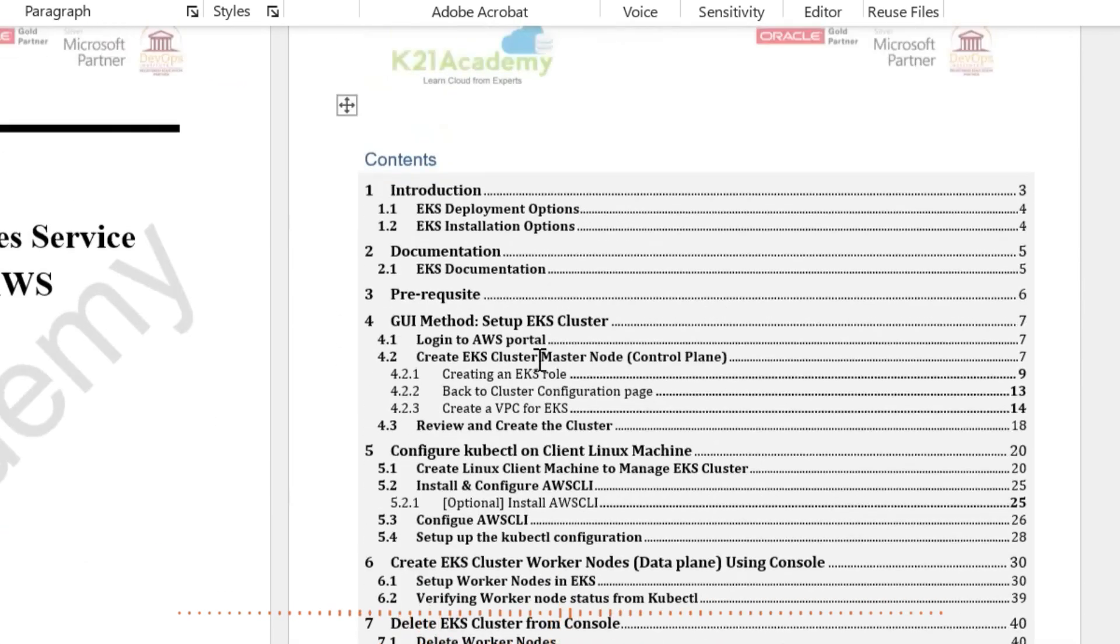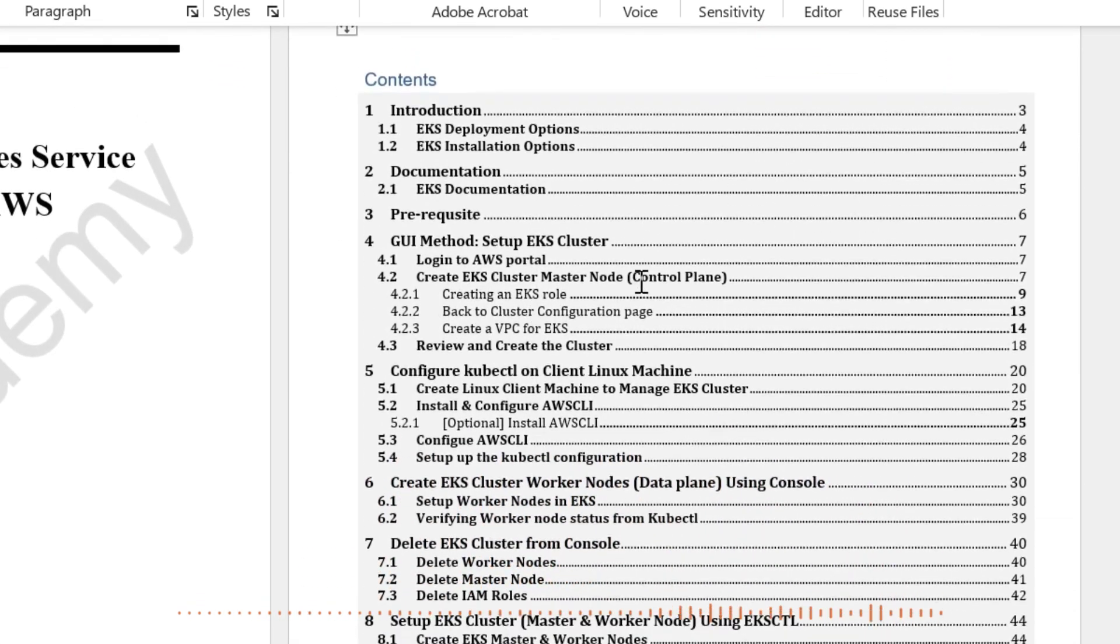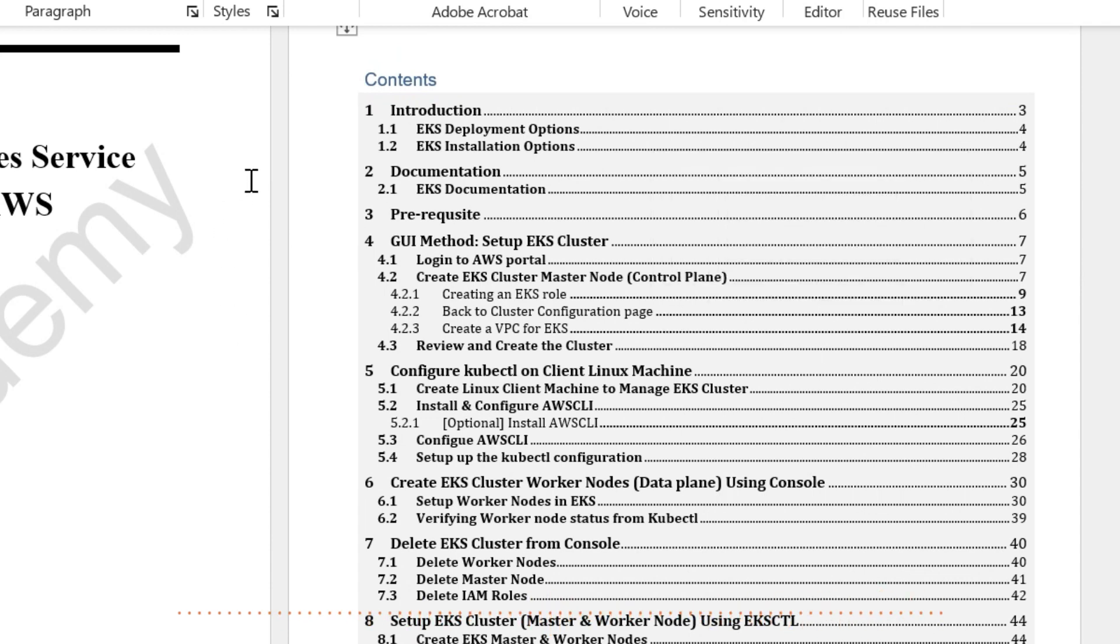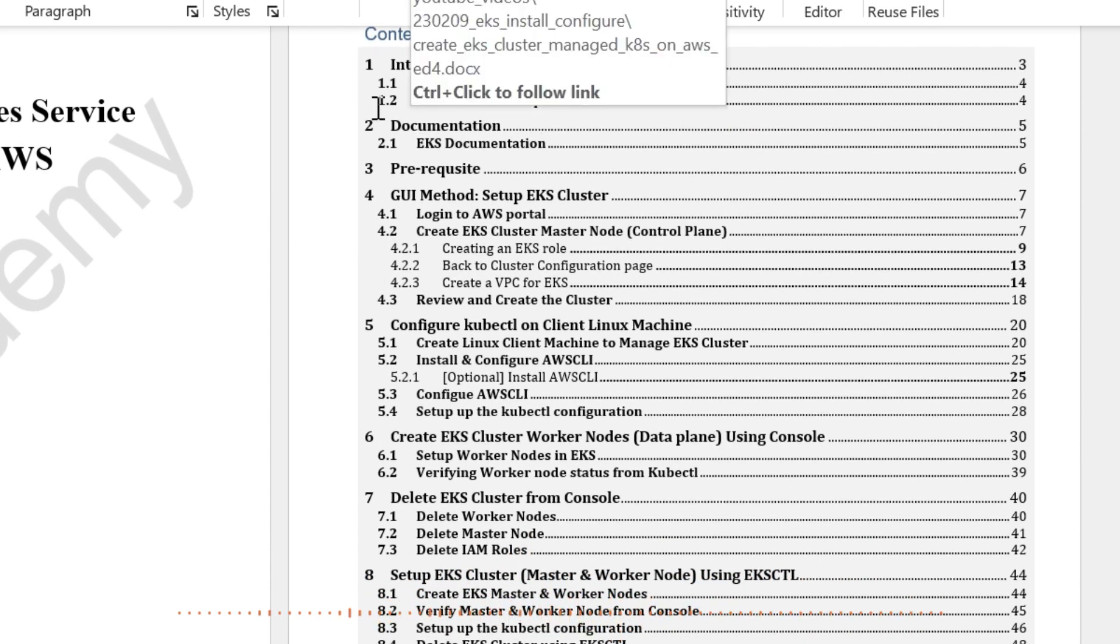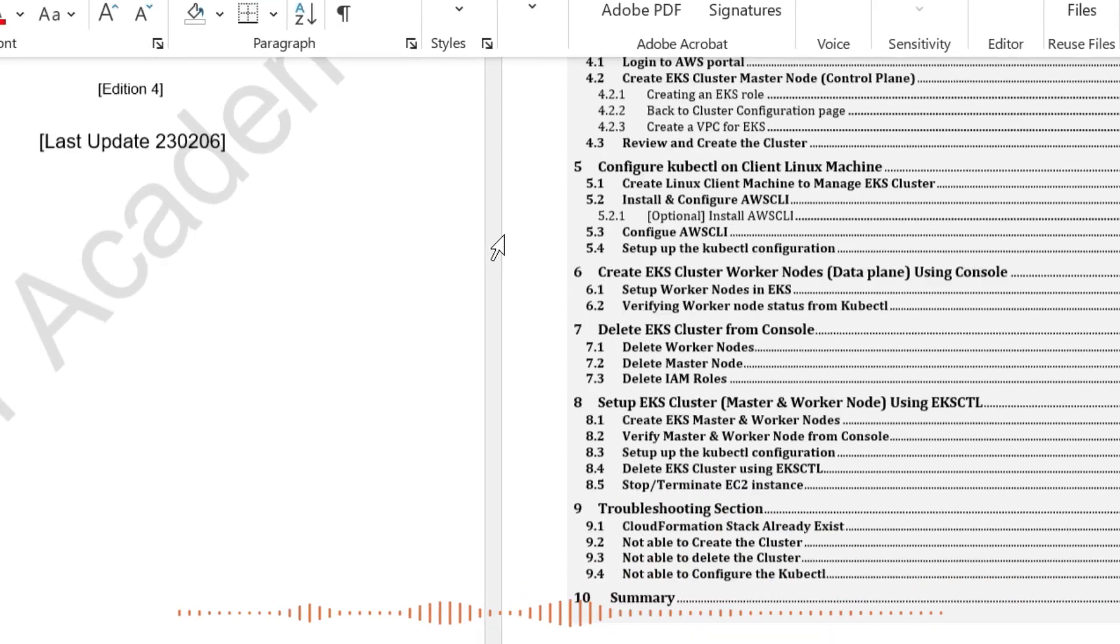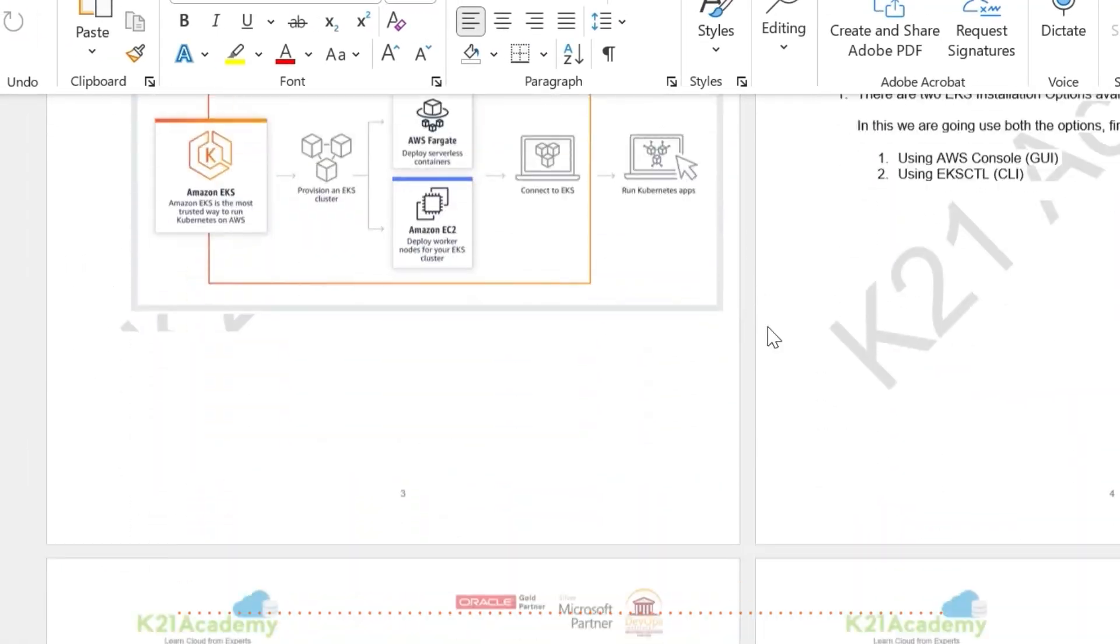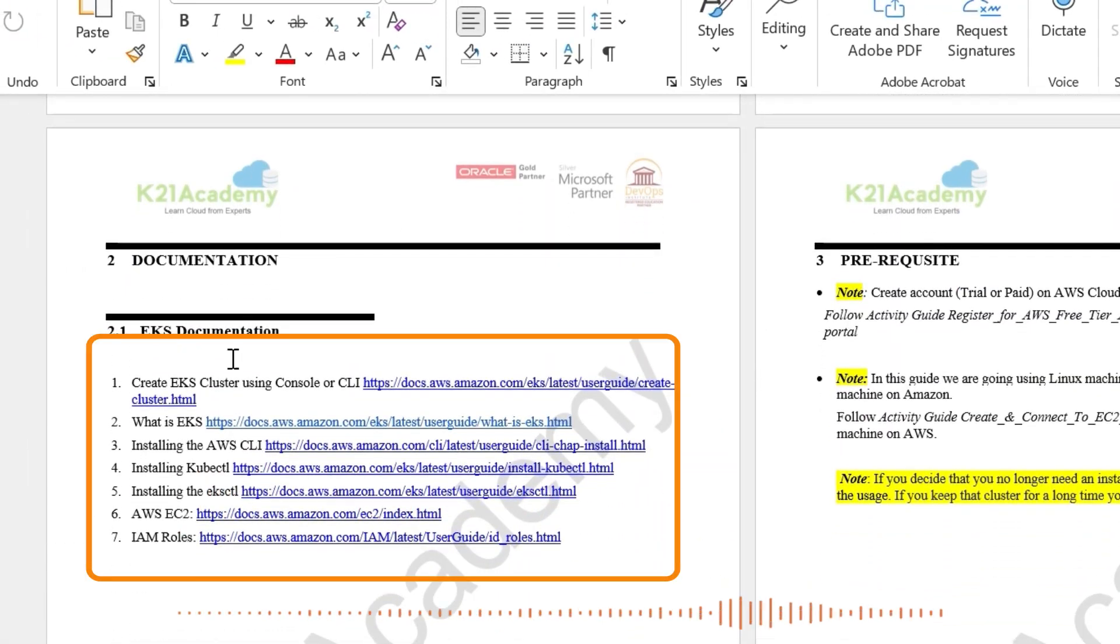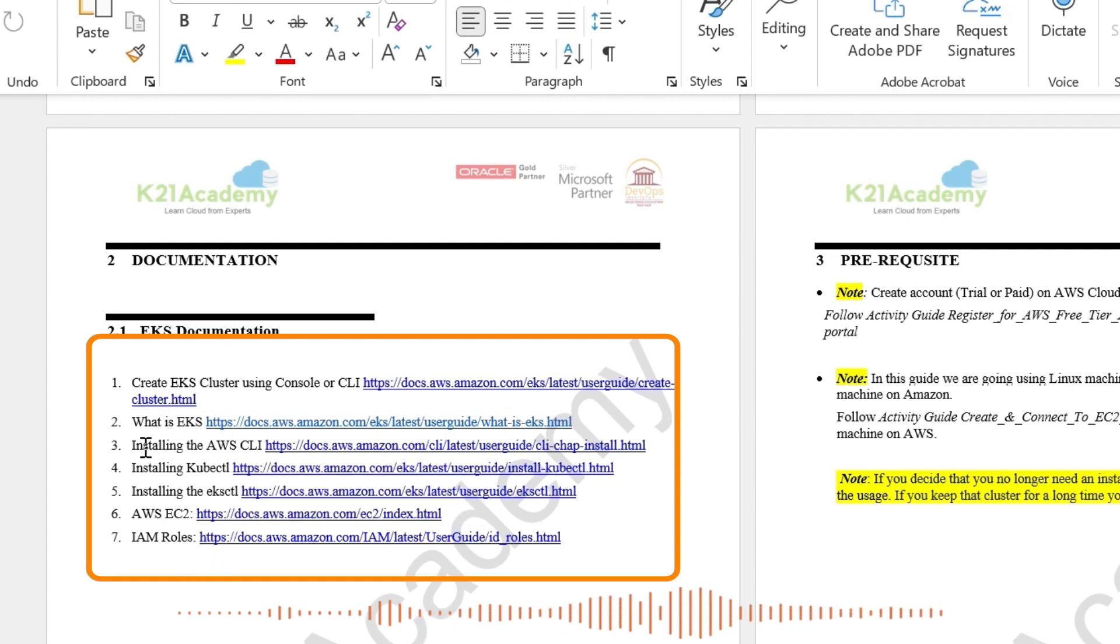Now, as we look at all our guides or all of our hands-on labs, first we cover introduction, which I've given you a very high level overview. Then second chapter is documentation. Whatever documents we have used in order to prepare this lab, we have used these documentations. These will be handy for you where we cover EKS.